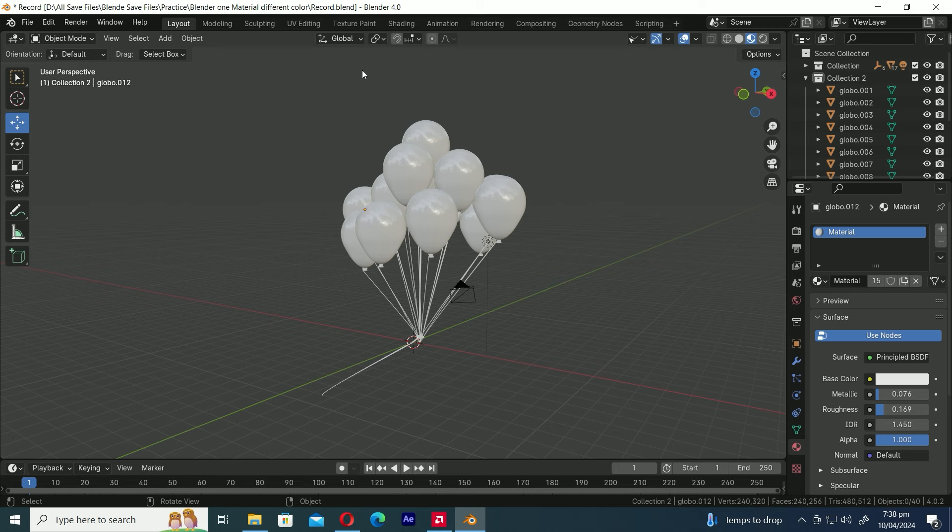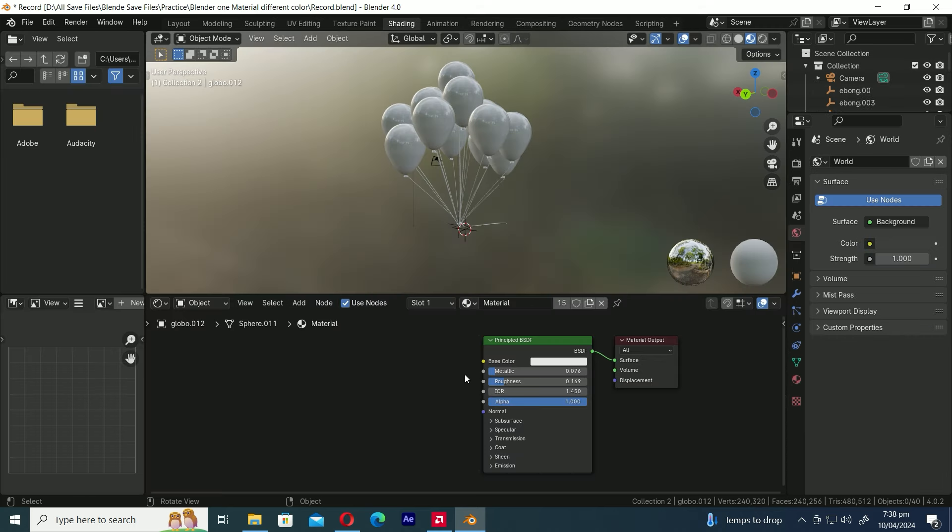Let's kick things off by heading over to the shading workspace. As you can see, I've applied the principled BSDF material to all of these balloons, so they're all using the same material.